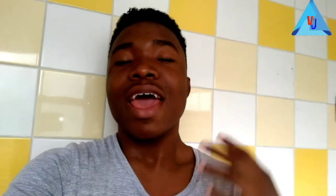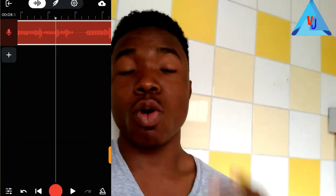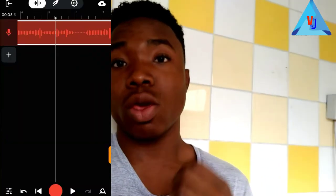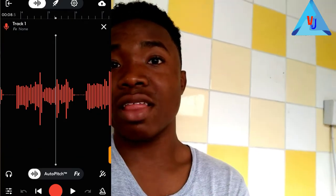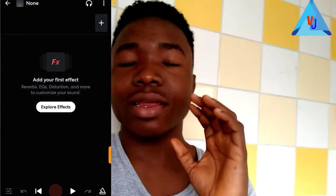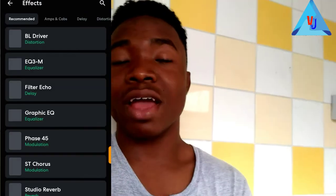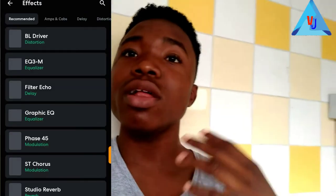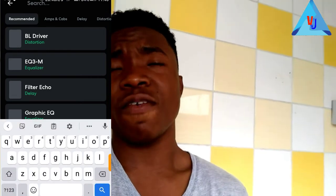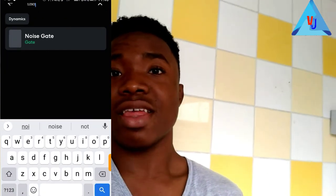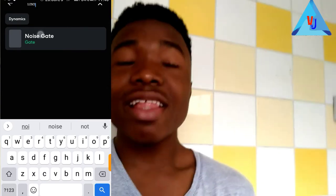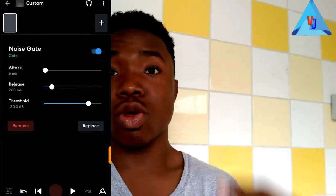The next method is called the manual denoise method. The way to achieve this is to click on the track you want to denoise, then click on effects, then click on create, and click on explore effects. Under explore effects, you'll see a whole bunch of effects, but just click on the search bar and search for noise gate.